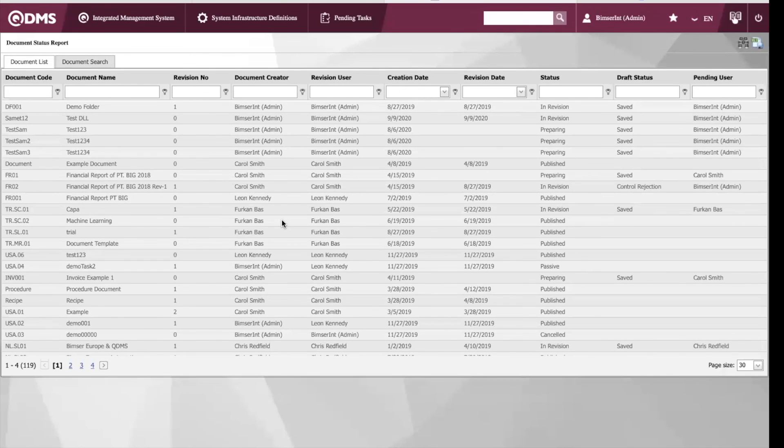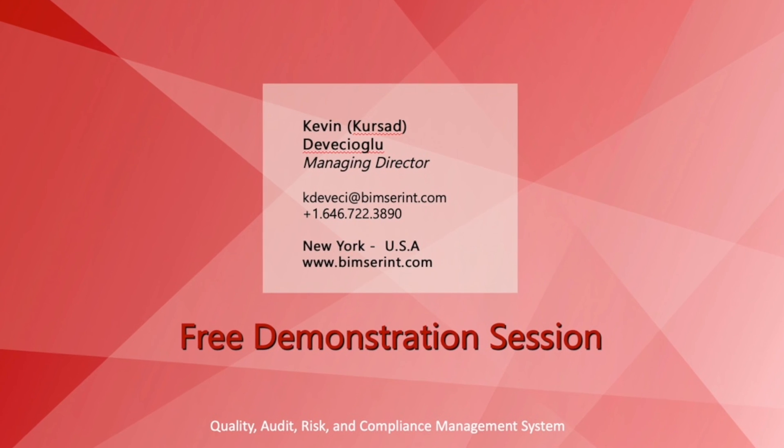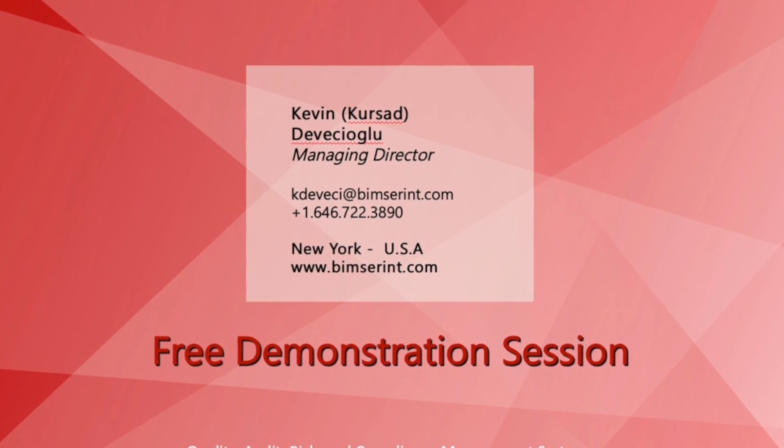This concludes my demonstration today on the control document management module in QDMS. Thank you for watching.